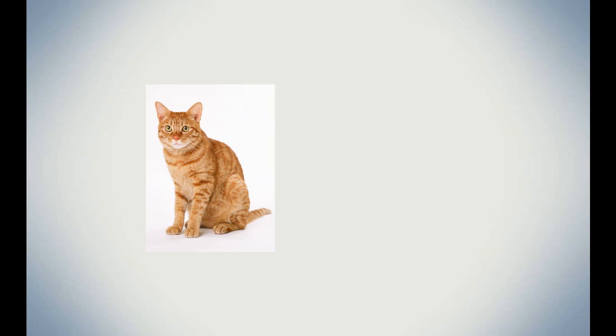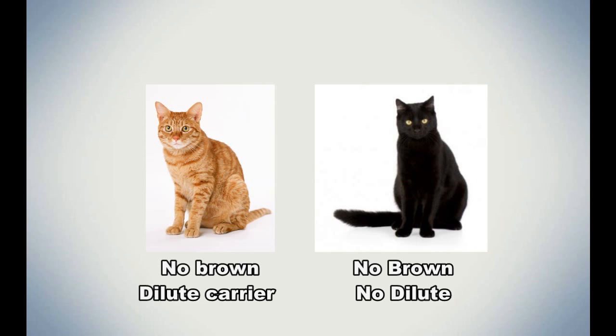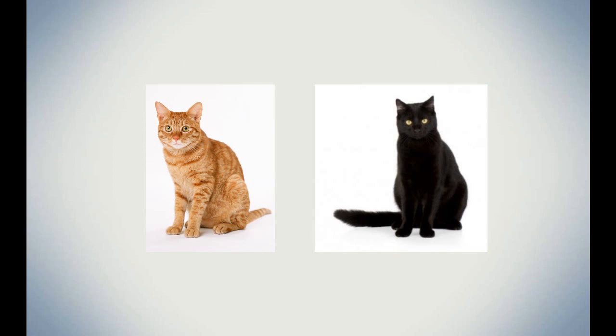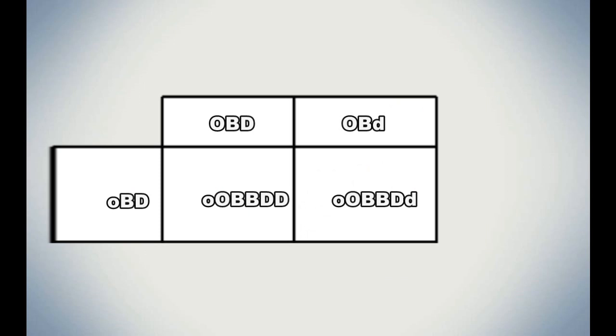Now let's look at an example. Let's use the example of an orange tom and a black queen. Let's say none of them carry any chocolate or cinnamon, and the tom is a carrier of the dilution gene. So the tom's genotype would look like big O, big B, big B, big D, little d, while the queen's genotype is little o, big B, big B, big D, big D. Though it looks confusing, the Punnett square is remarkably small. Our results would be 50% little o, big O, big B, big B, big D, big D, and 50% little o, big O, big B, big B, big D, little d.